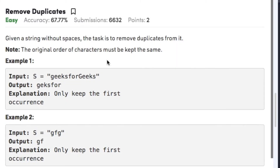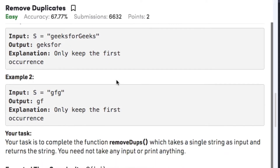Hi guys, welcome back to another video. Today's question on strings is 'Remove Duplicates'. The question states that given a string without spaces, the task is to remove duplicates from it. The original order of the characters must be kept the same. For example, in the string 'geeksforgeeks'...